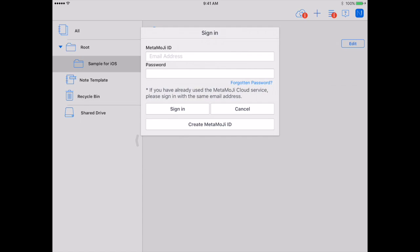This screen is similar to the one that comes up when you first log in. Everyone should be at the same place right now. You are going to choose Create MetaMoji ID.